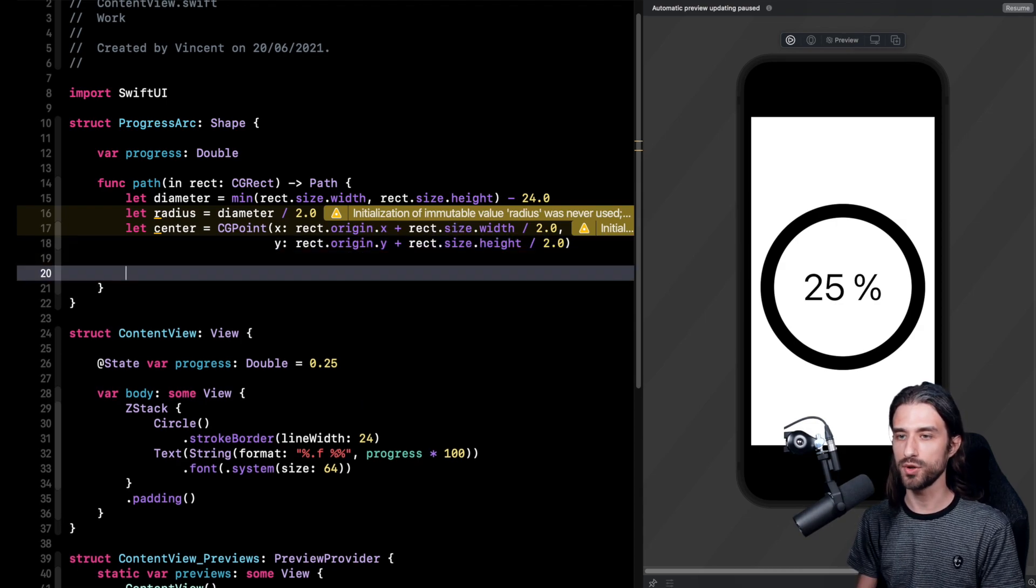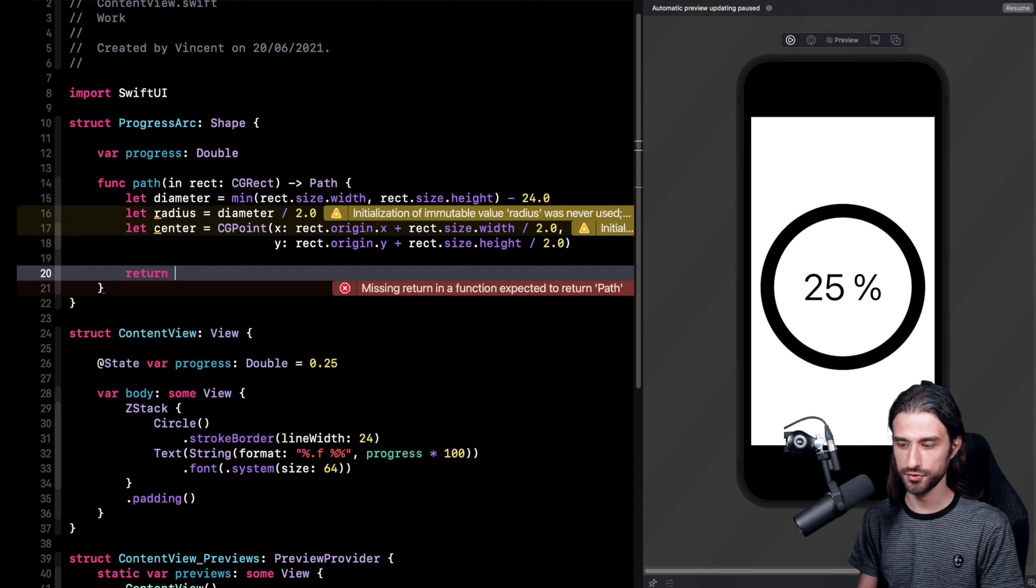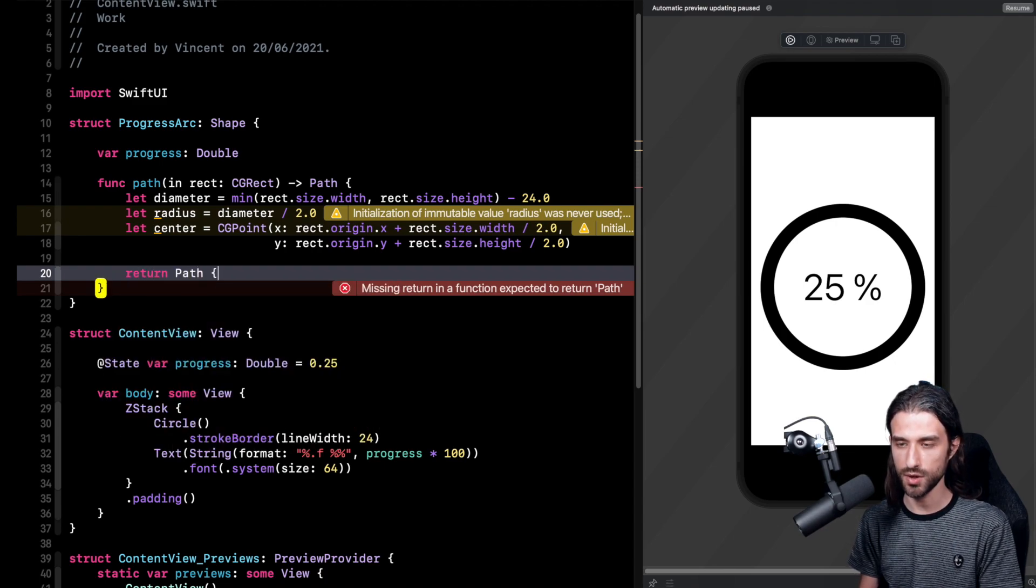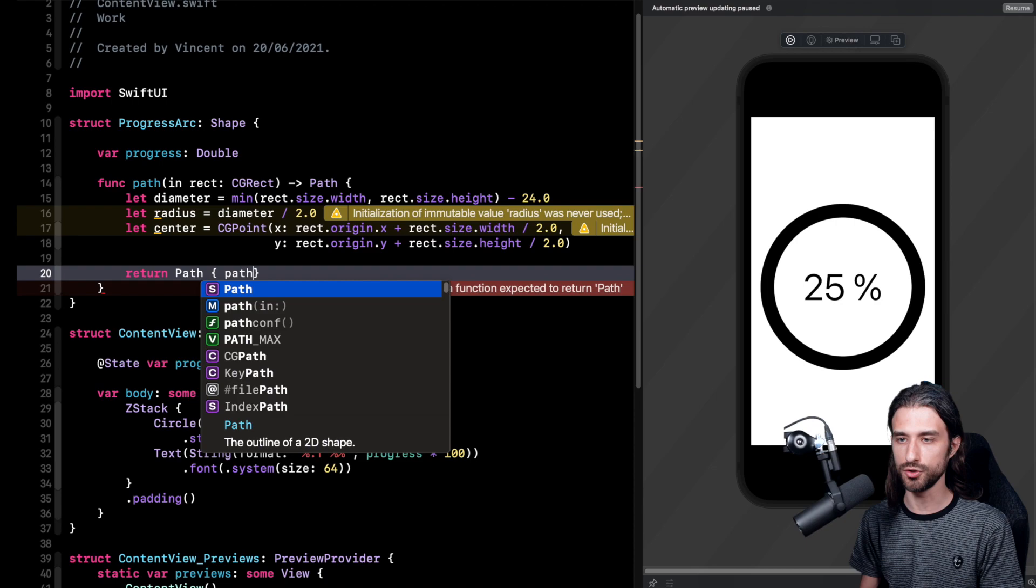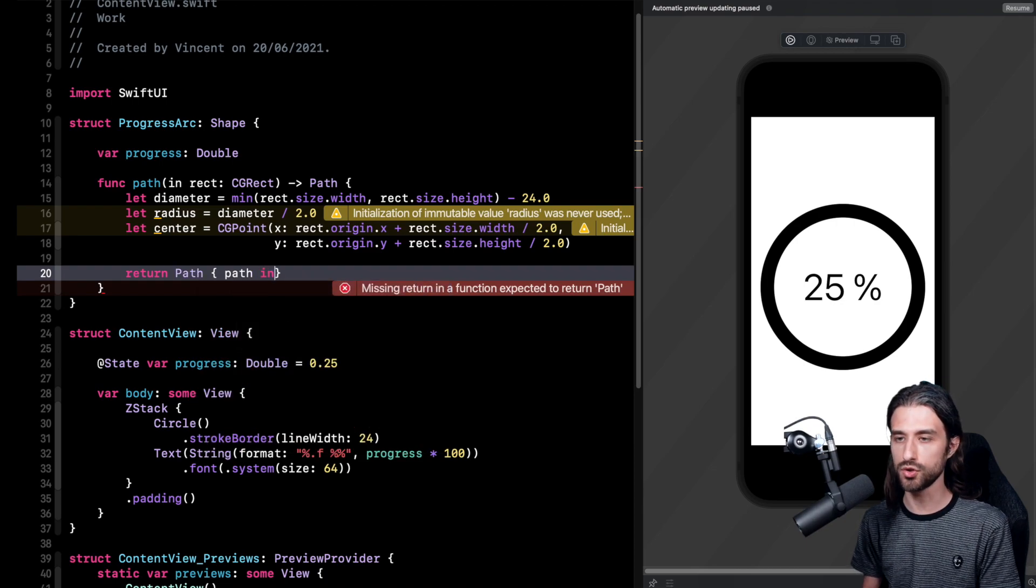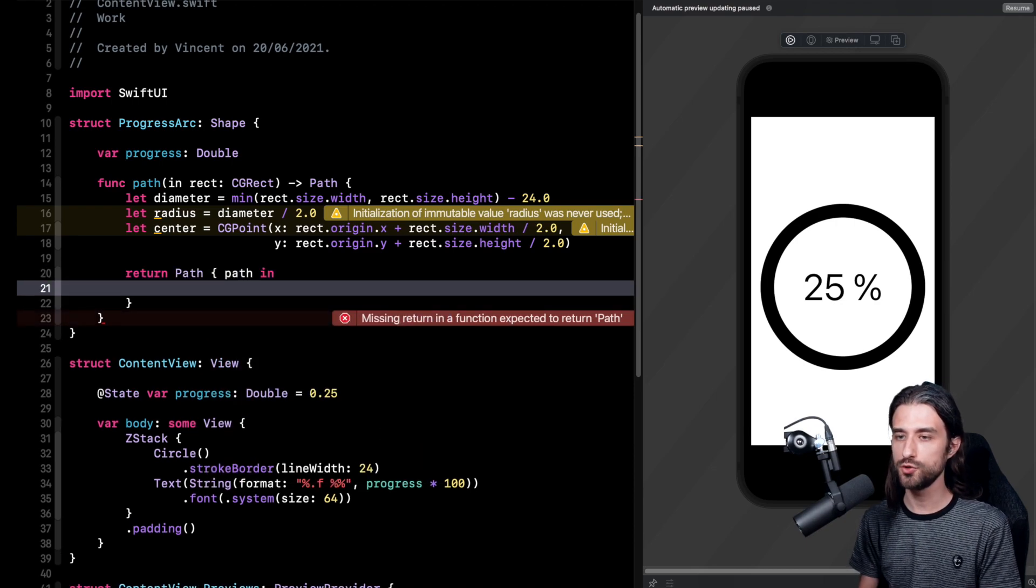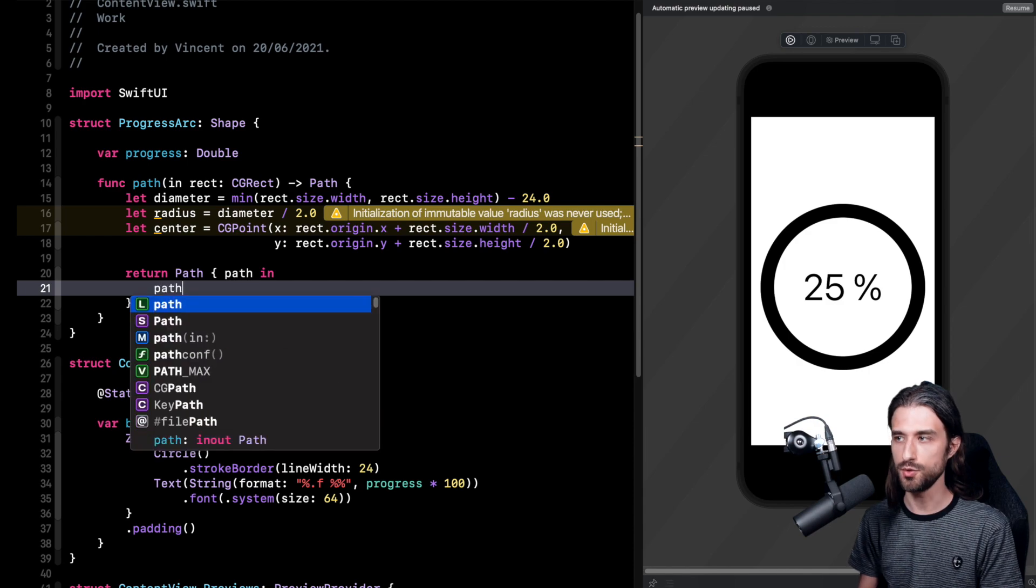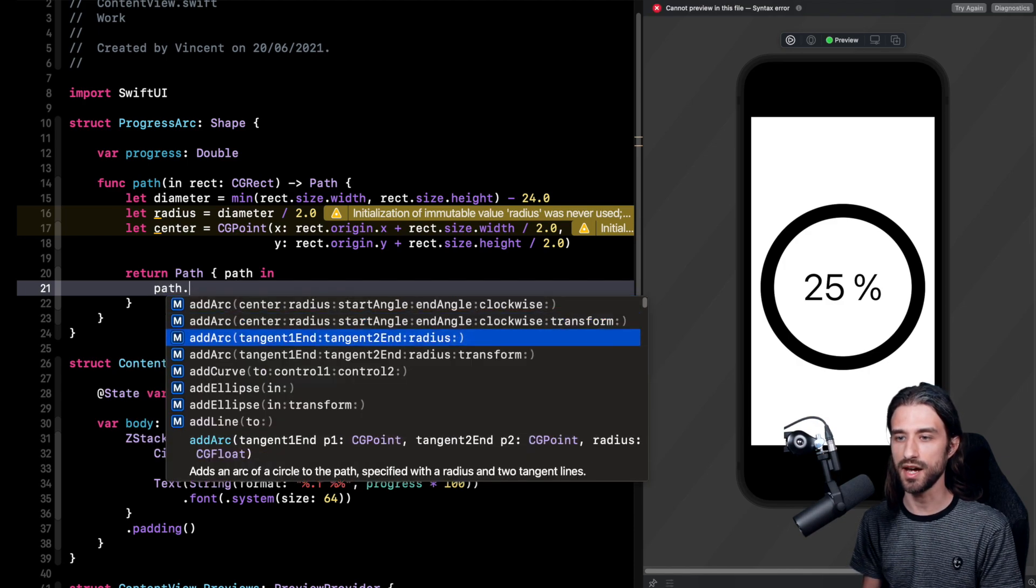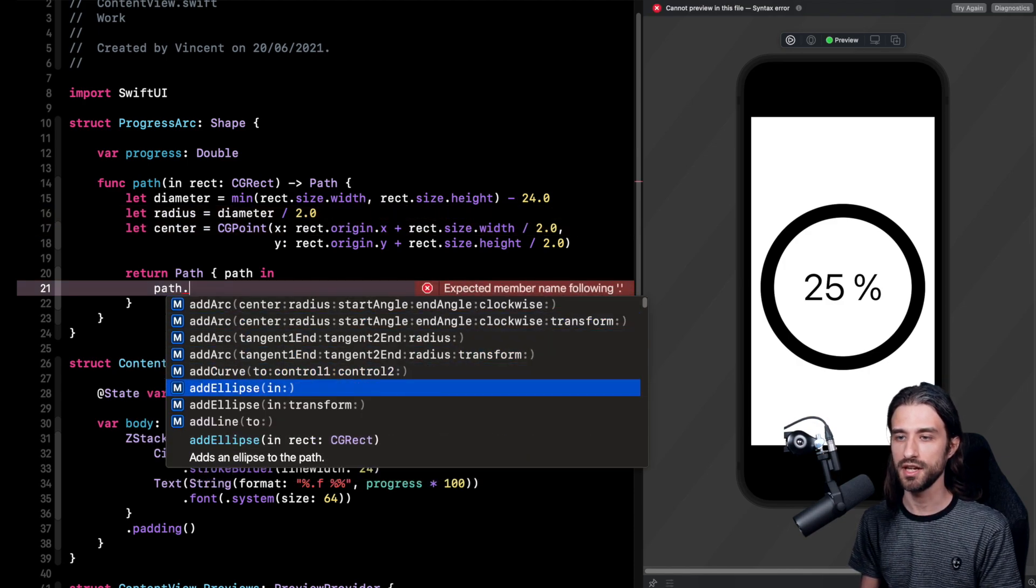So now it's time to implement the return value of the method which is a path. The way we write a path in SwiftUI is that we're going to use the path type. And we're going to have a closure in which we can call some drawing primitives on the path. You can see things like adding an arc, adding a curve, adding an ellipse, etc.